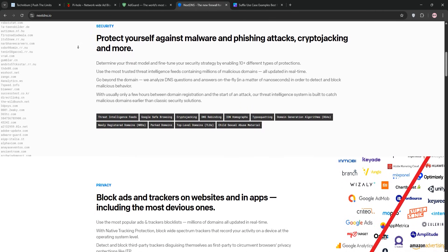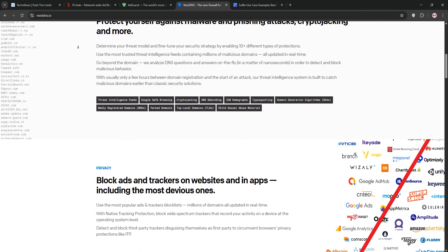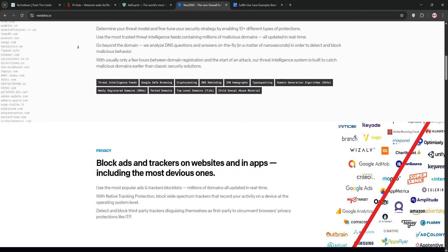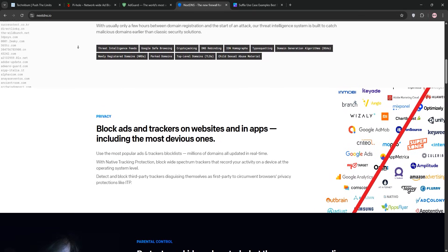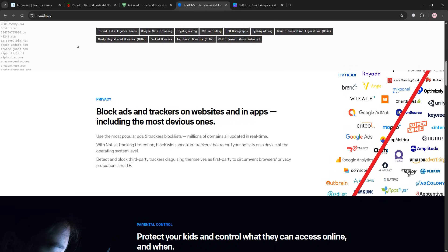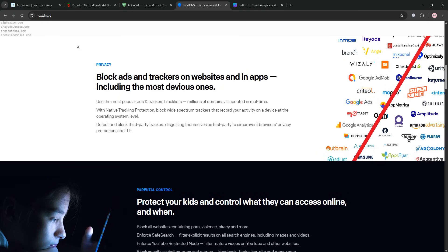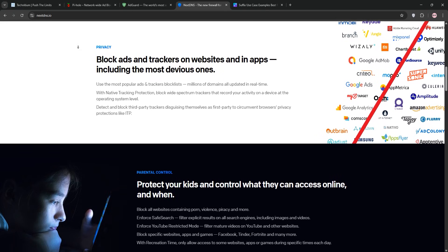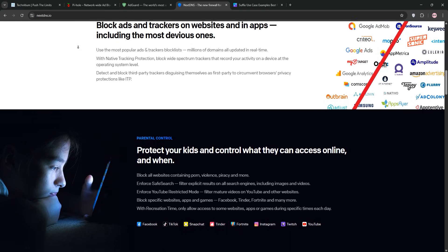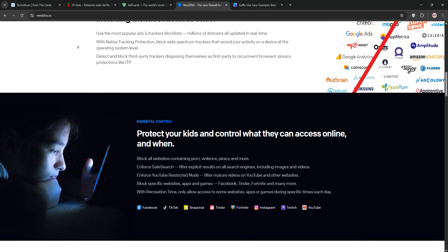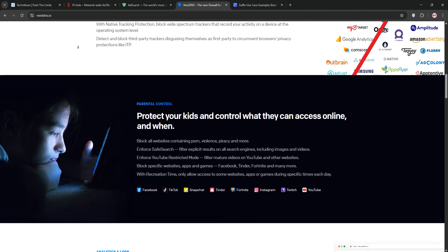NextDNS blocks ads, trackers, and malware with over 100 filter lists. And I customized it to block social media on my kids' devices during school hours.